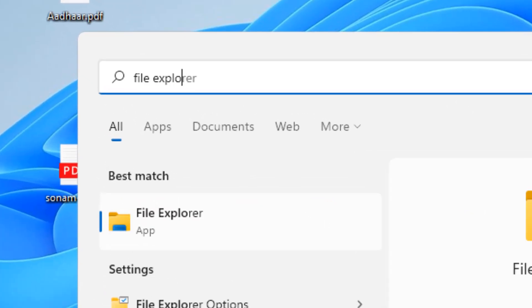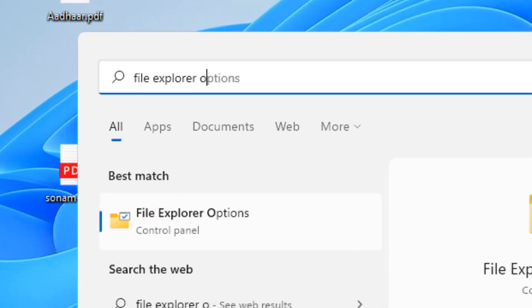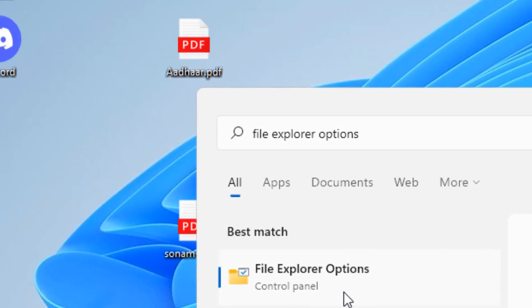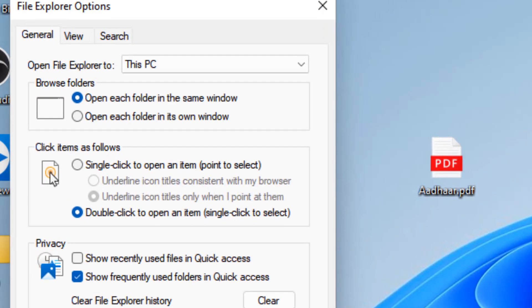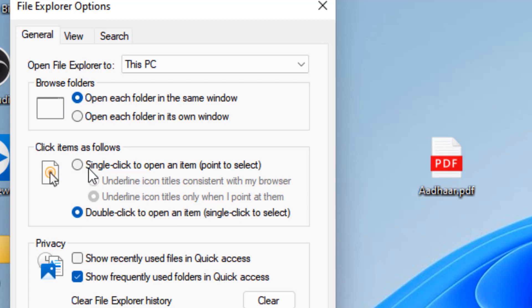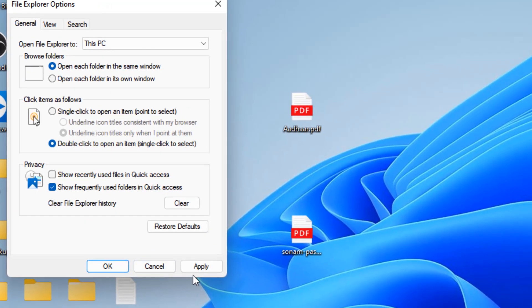If this does not fix your issue, search File Explorer Options and click on it. Make sure the option 'Double click to open an item' is selected and not the other one. Click Apply and OK.